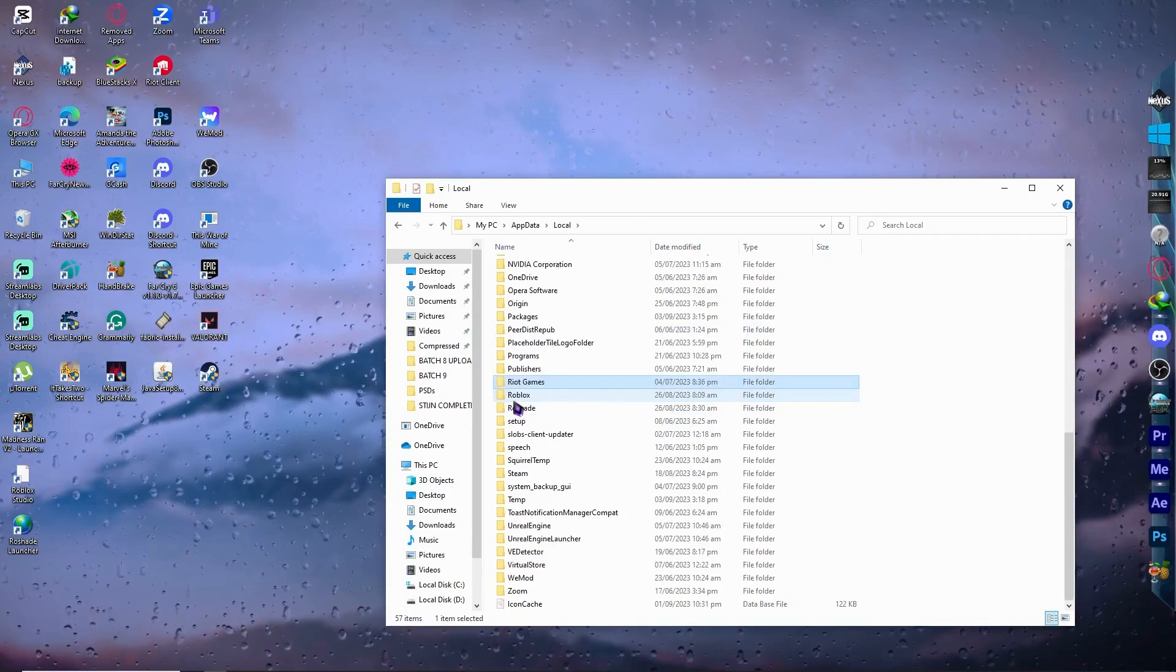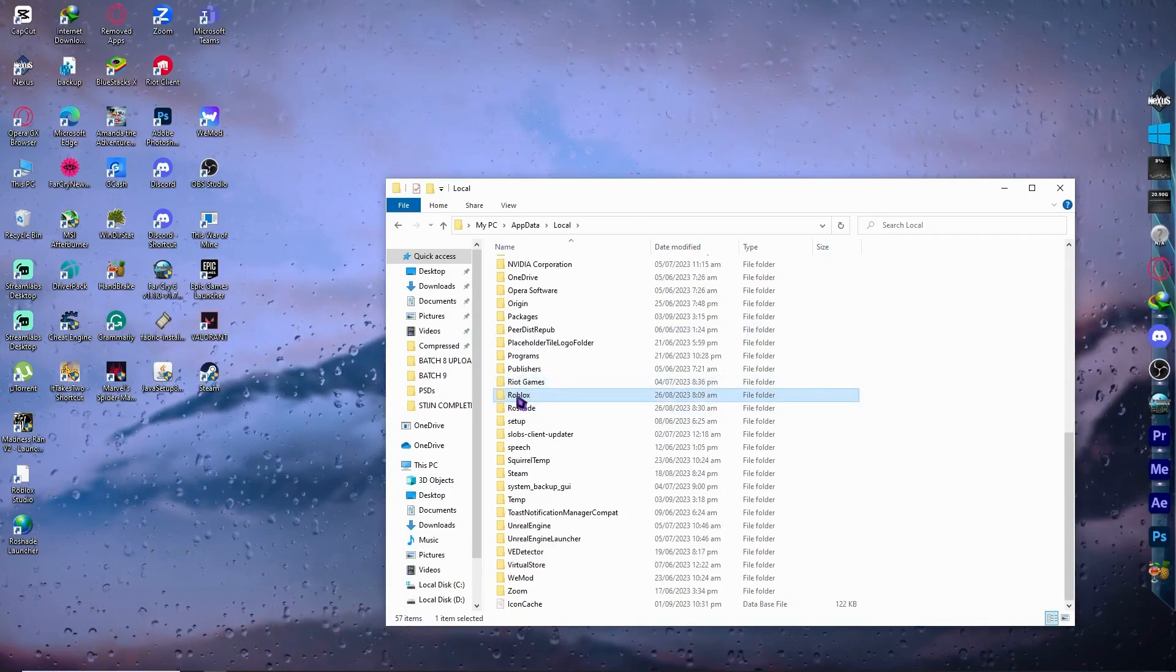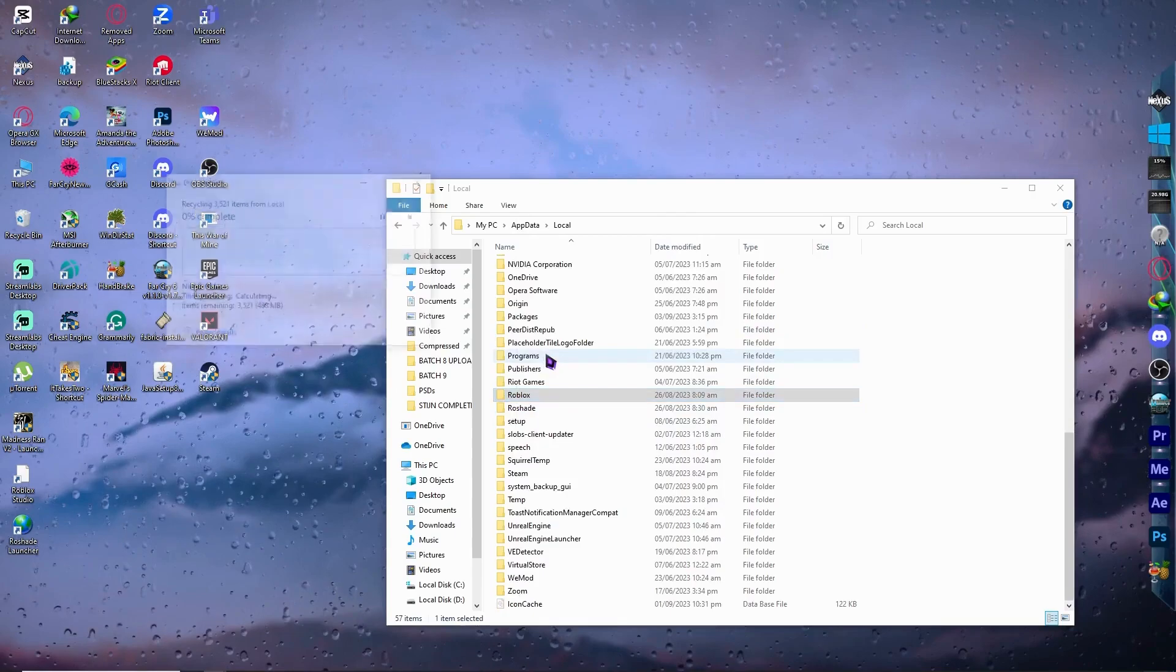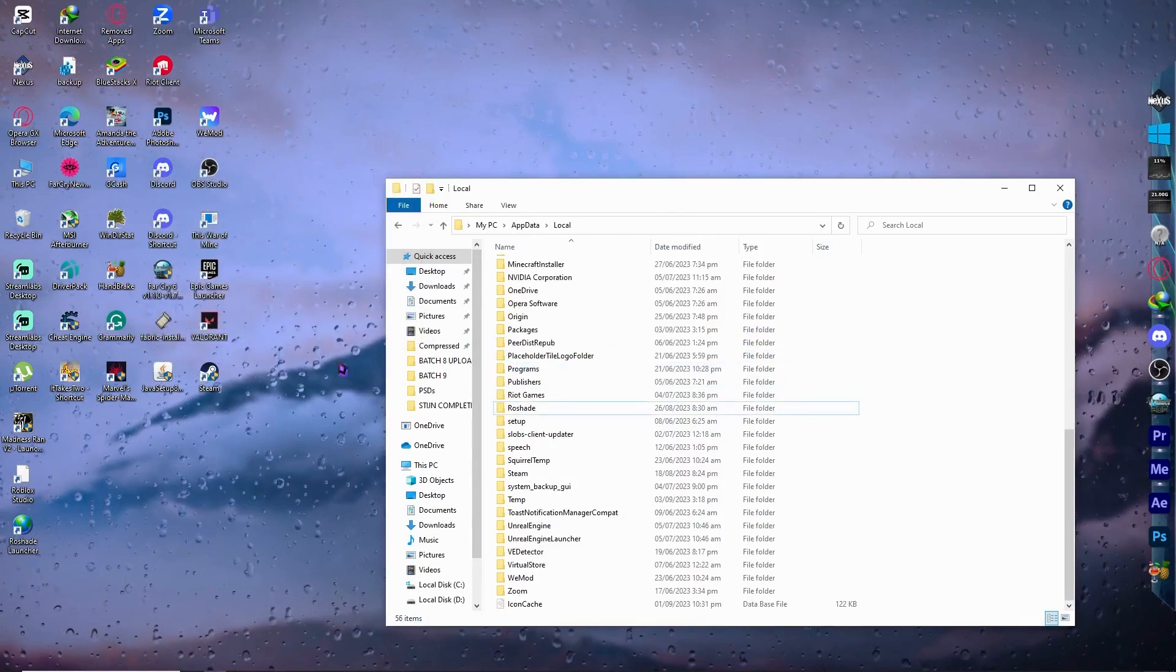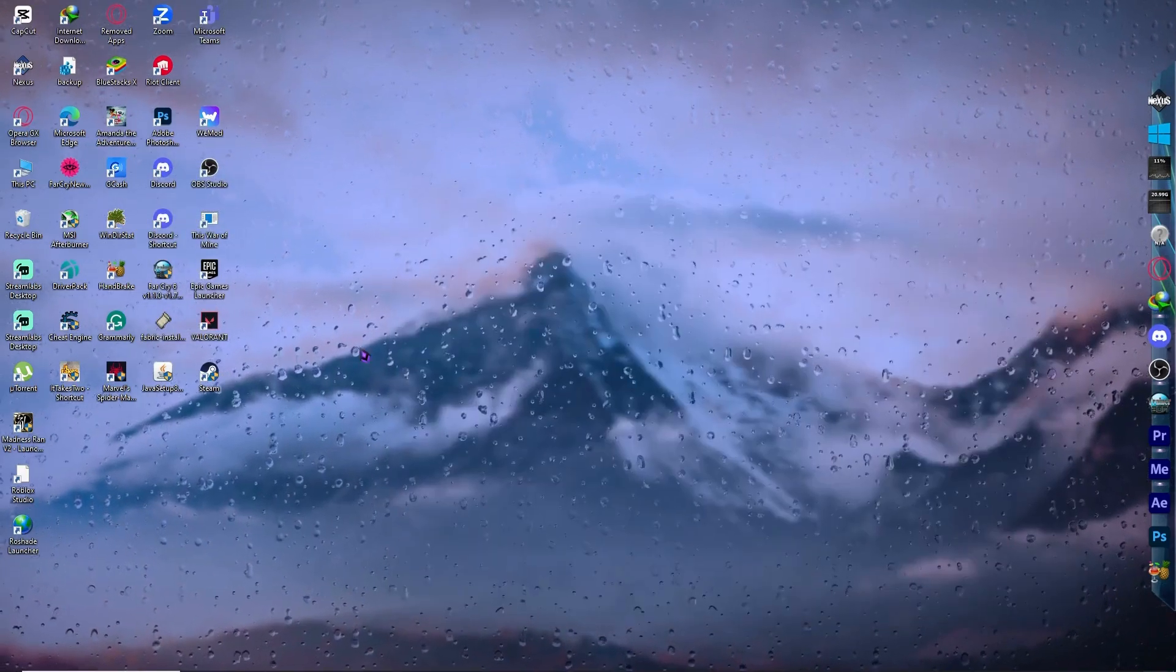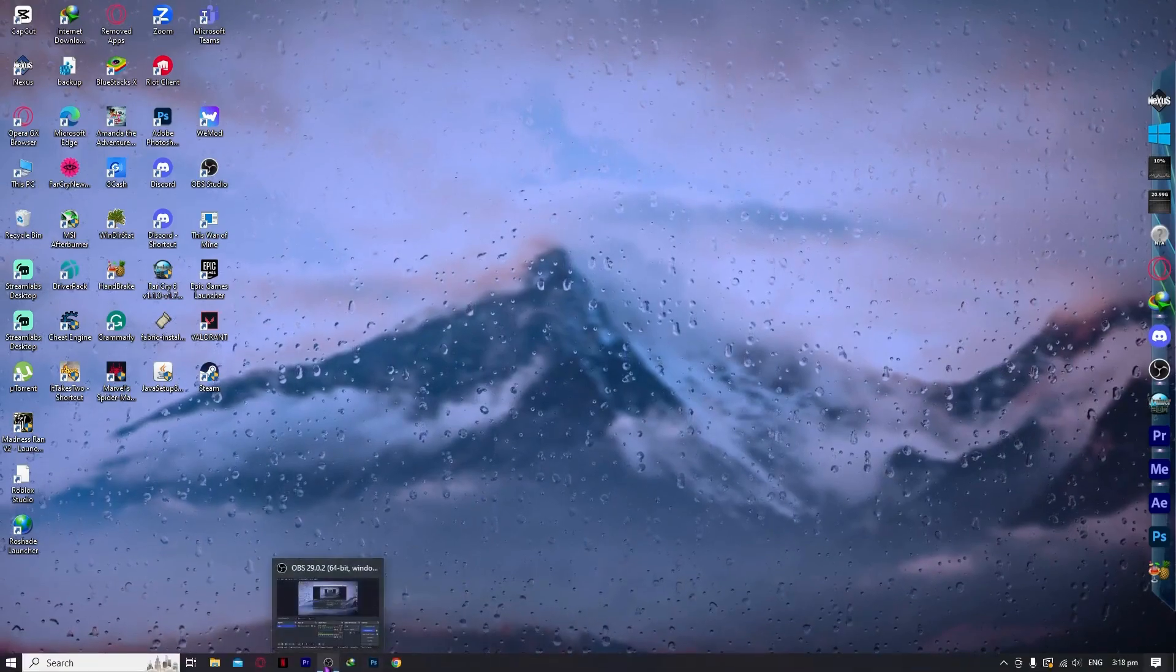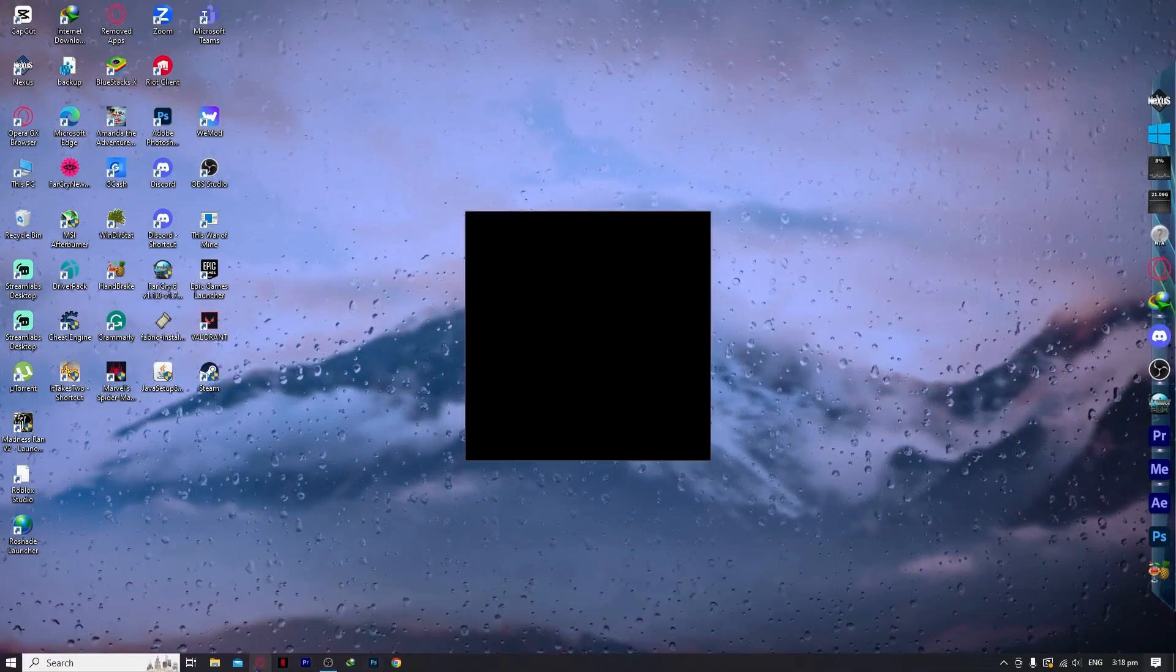You'll be prompted to the AppData folder. Go to the Local folder, find the Roblox folder, and delete it. Once you've done that, close this window. The next step is to reinstall Roblox.